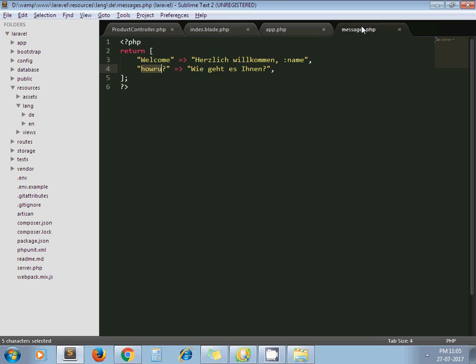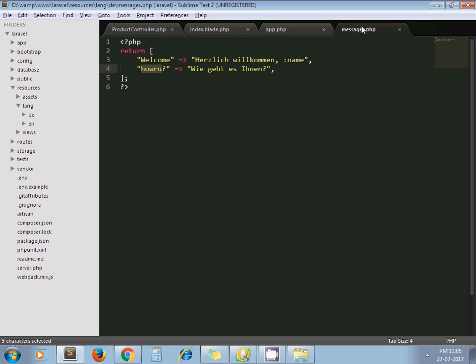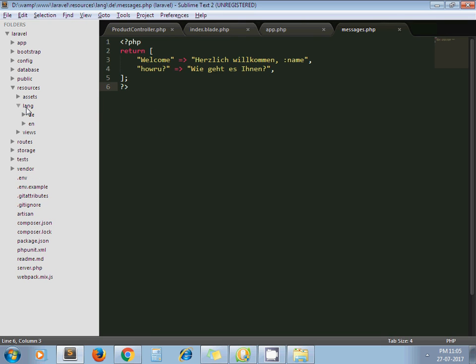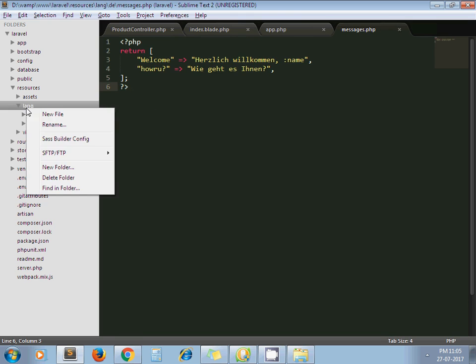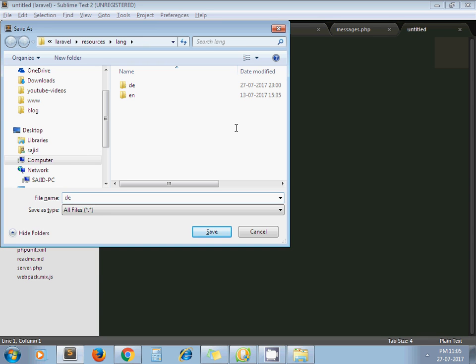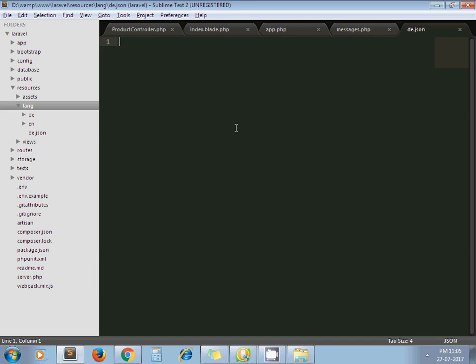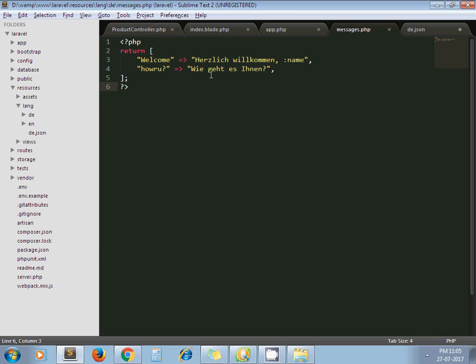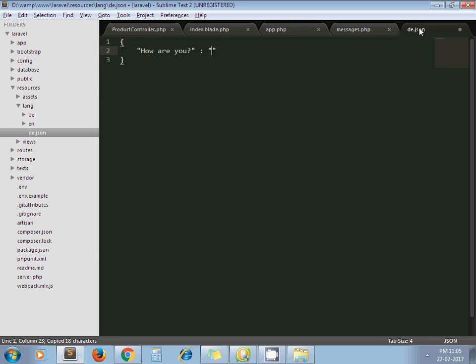But what if you have a lengthy statement, the statement contains one line or some few words? In that case Laravel provides one more feature to handle this scenario. For that you need to create one file under language directory. Give it name de.json. Now here you need to pass... here you can pass any lengthy string or the string which contains more words. So I copy this and paste it here. I give name as well.